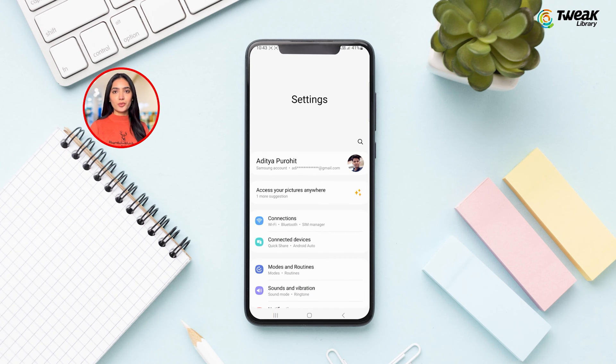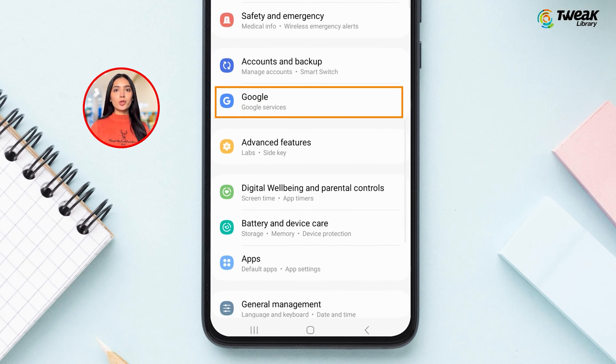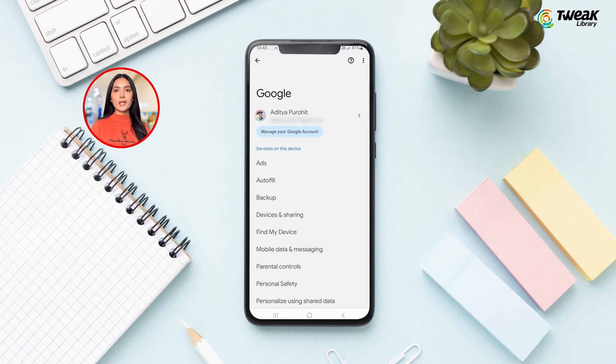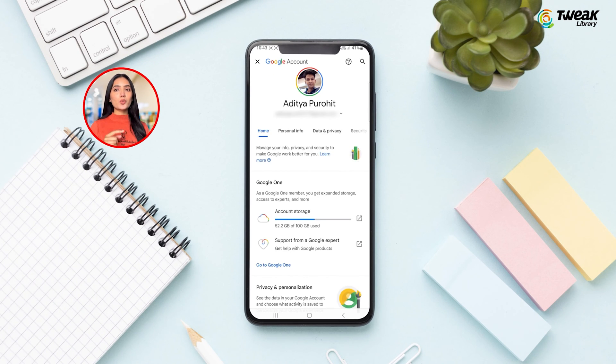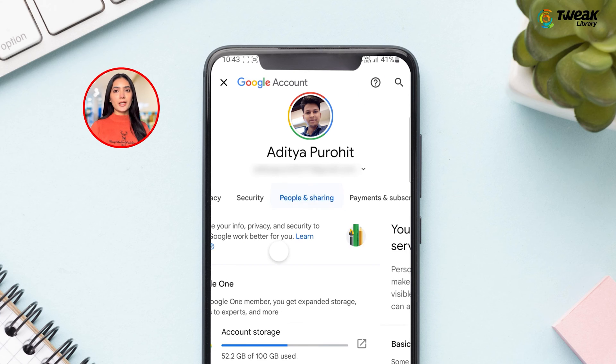go to Settings on your phone, scroll and tap on Google. Tap on Manage your Google Account, then swipe to the left and go to the People and Sharing tab.